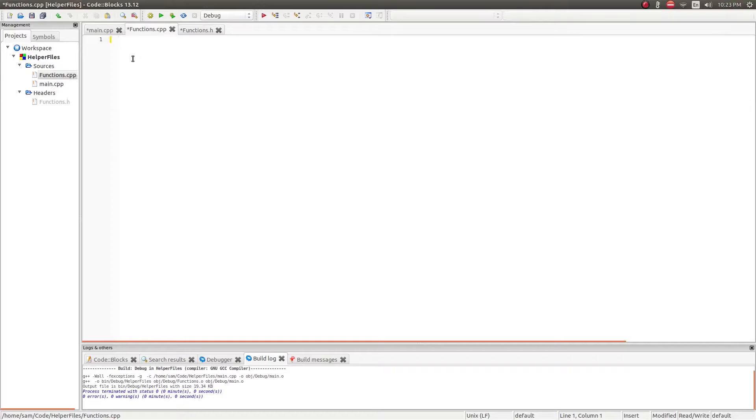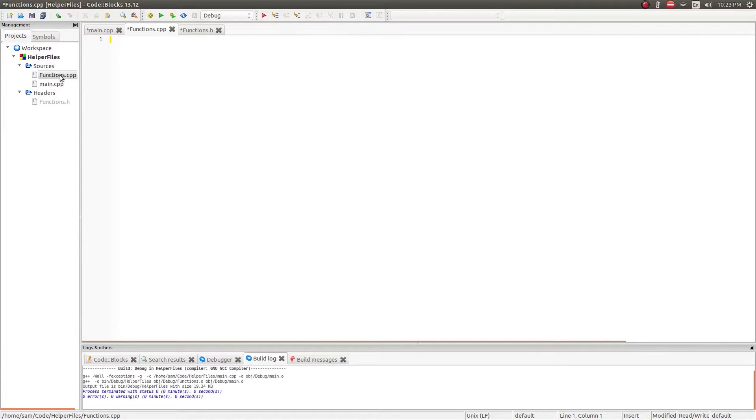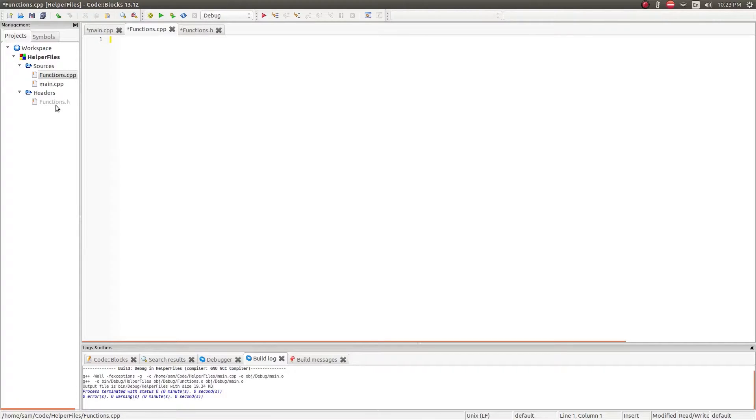So it's a general convention when creating .h files and .cpp files that you name them the same thing but they're only separated by their extension. So this is the CPP file which is where the actual code goes which is actually compiled, and the functions.h file which contains all of the definitions.